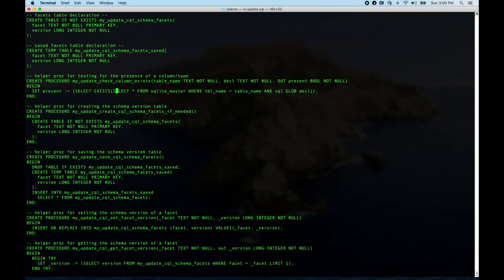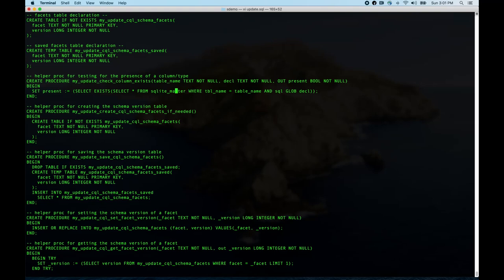This little helper checks to see if a particular column already exists in SQLite master. You give it the table name and the declaration text, and it tells you whether that thing is present by checking for a matching entry in SQLite master where the table name matches and the SQL matches the pattern provided. This is for column declarations — not table declarations — because for tables we can use 'if not exists', but for columns there is no 'add column if not exists'.